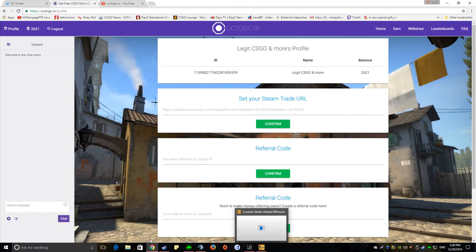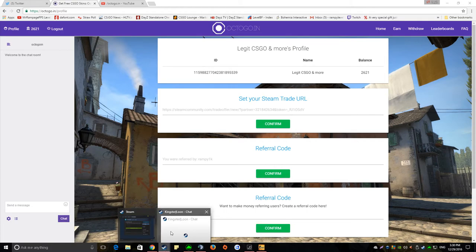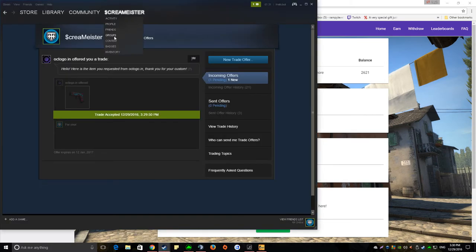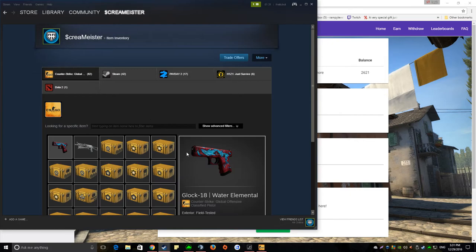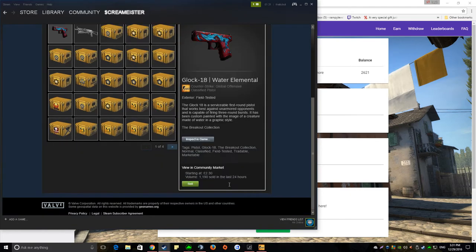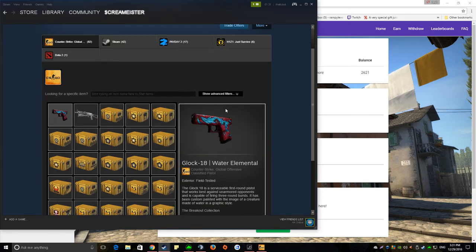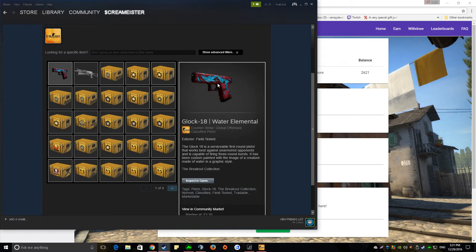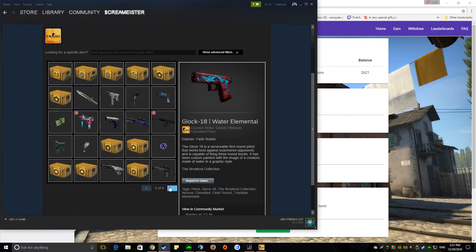Skins do actually go in my inventory, as I'll show you right here, look, to prove. There we are, one nice Glock, very nice.